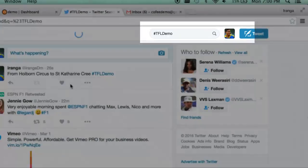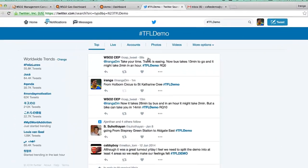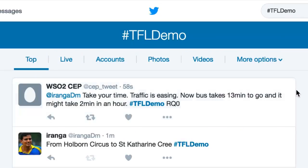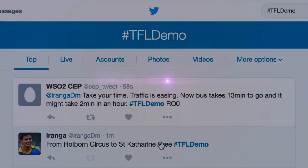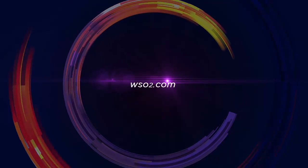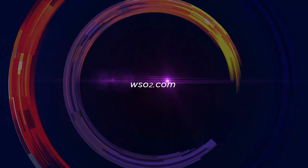The retweet to the user predicts the travel time now, in an hour's time, and also the time it would take using an alternative transport such as bus. The prediction capability comes with the machine learning extensions available with CEP.